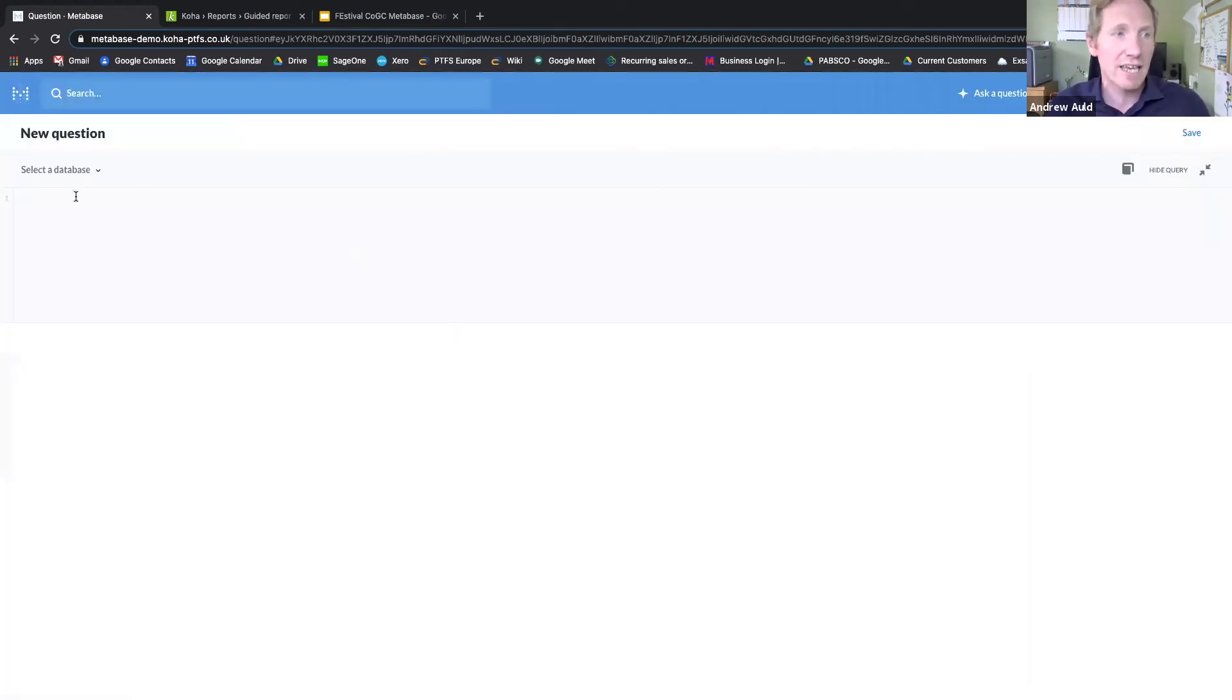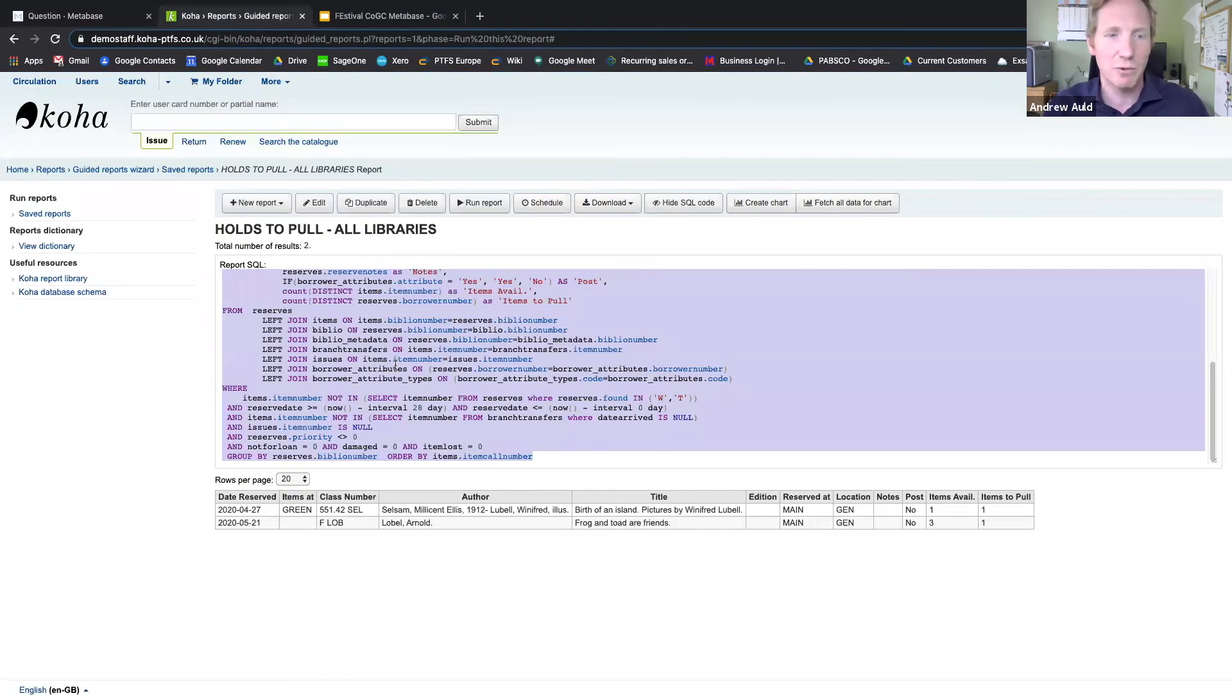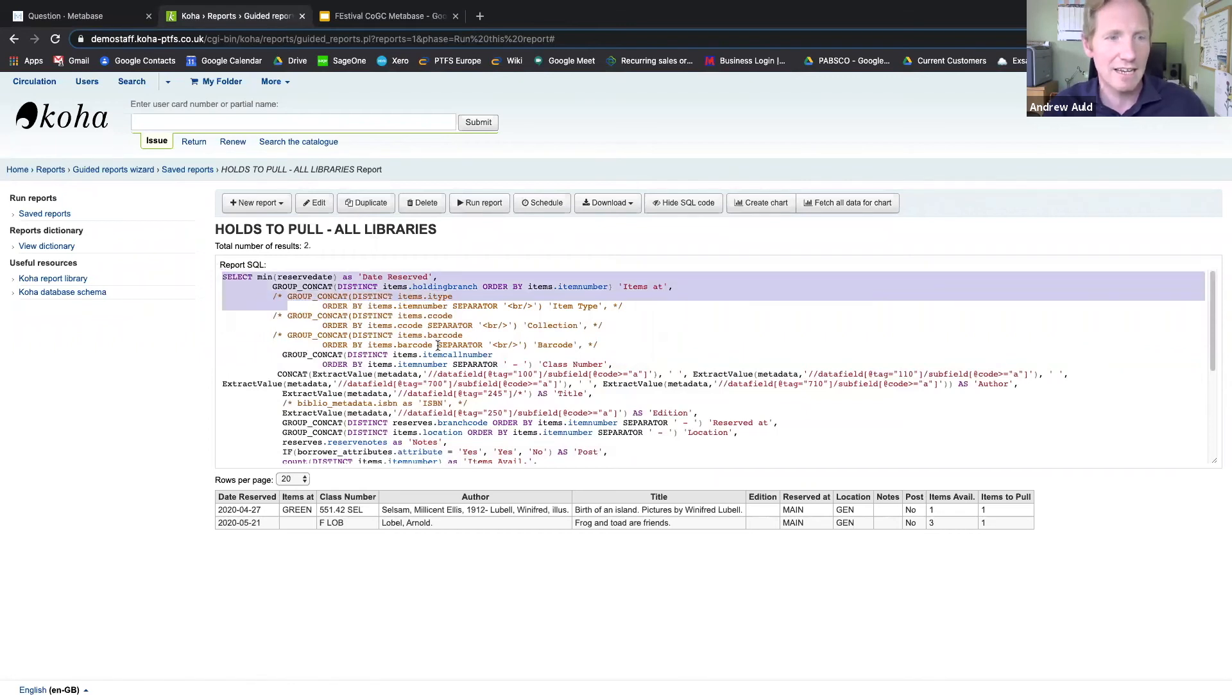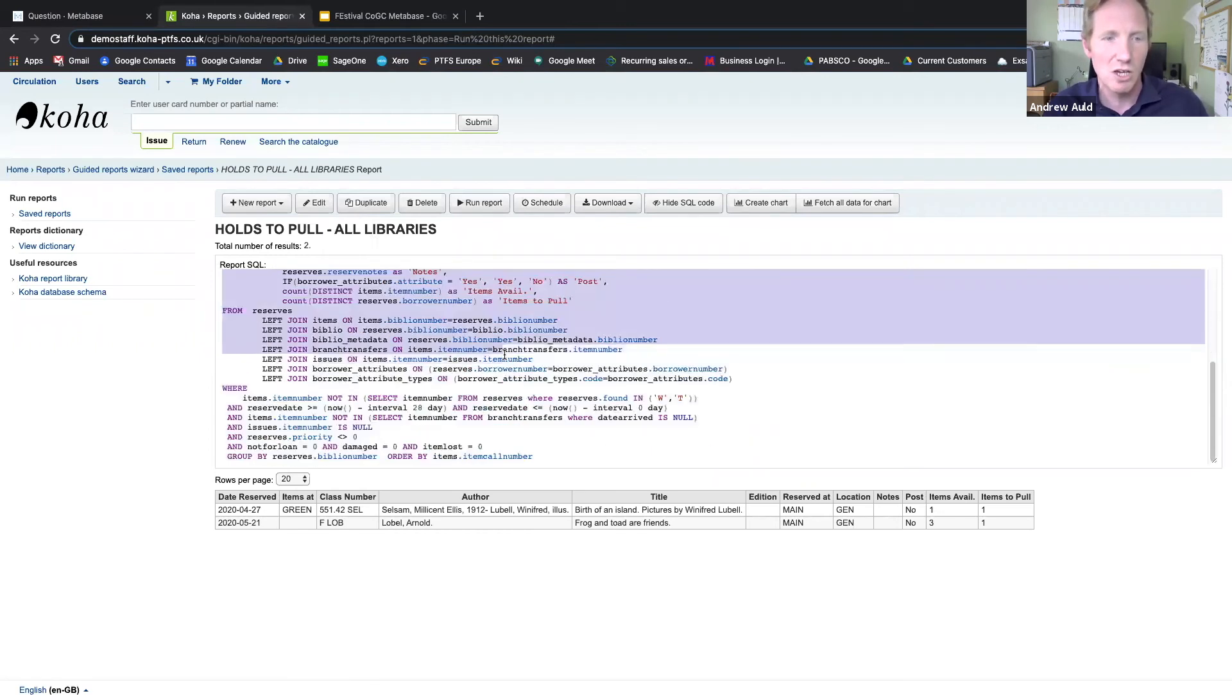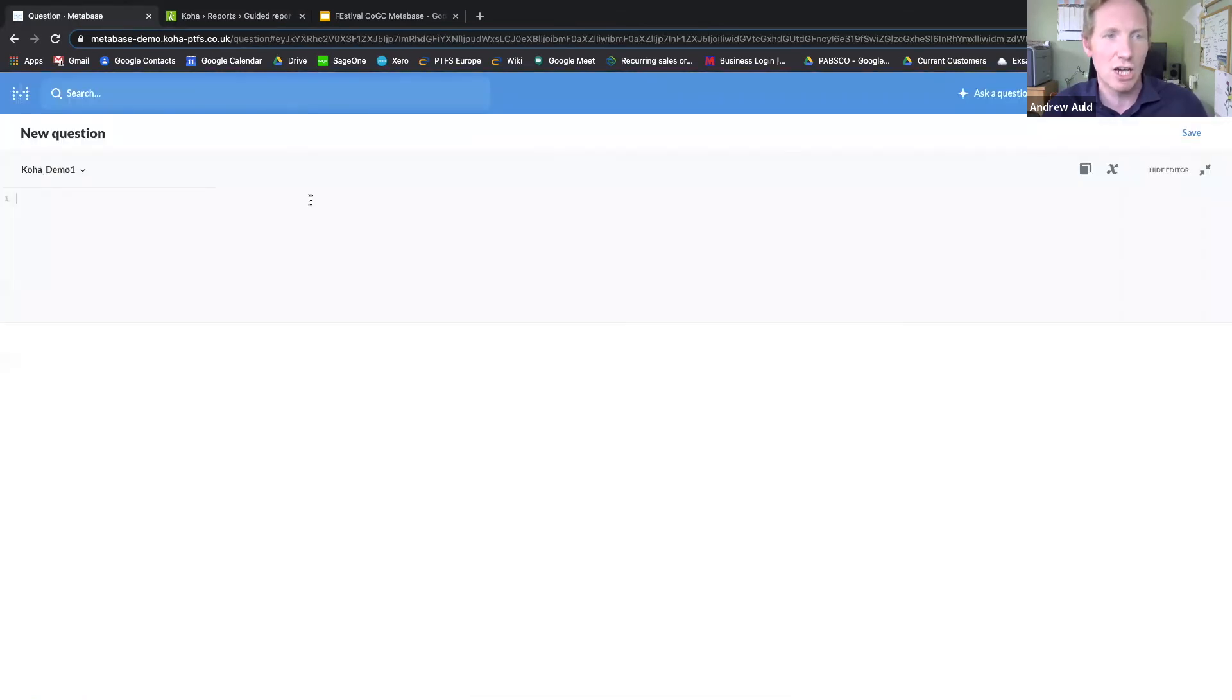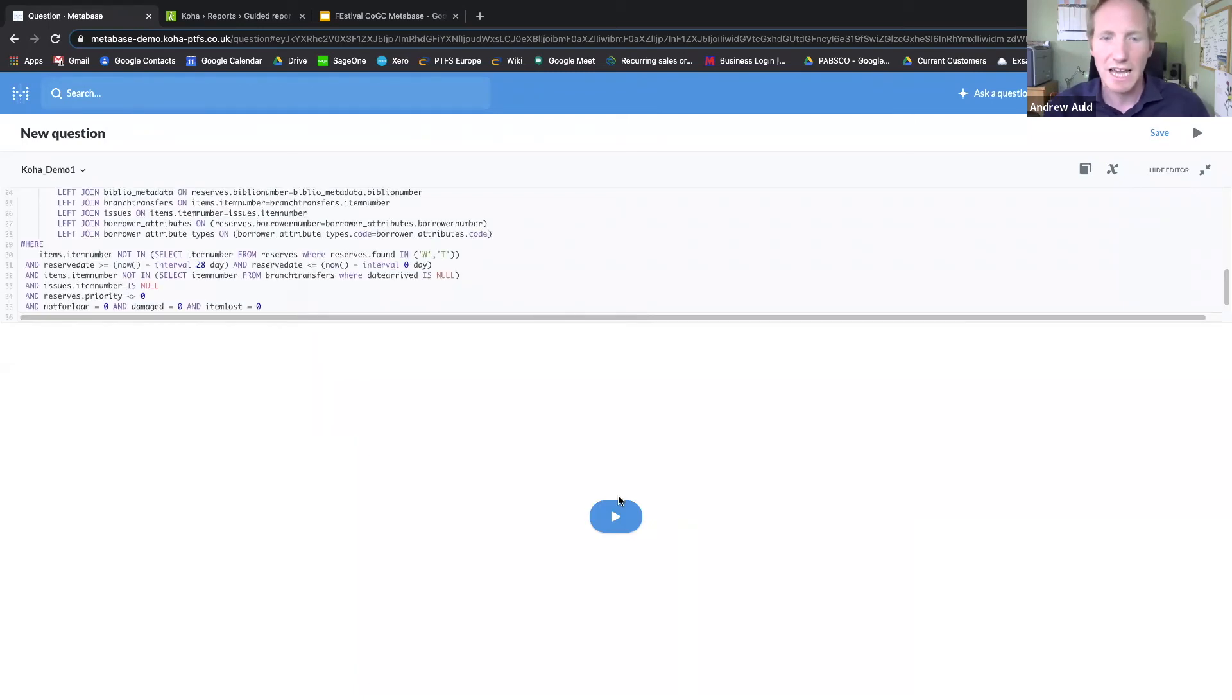So in this case, I'm going to again take the data from the COA database, and I'm just going to copy the SQL from an existing COA report. So I popped over into COA. I'm going to select that SQL from this 'holds to pull' report, and then I'm going to paste that over into Metabase and run that.